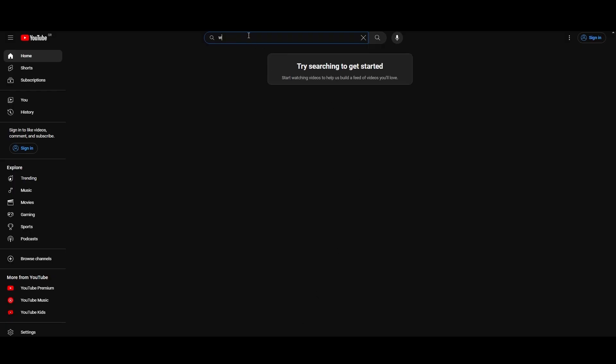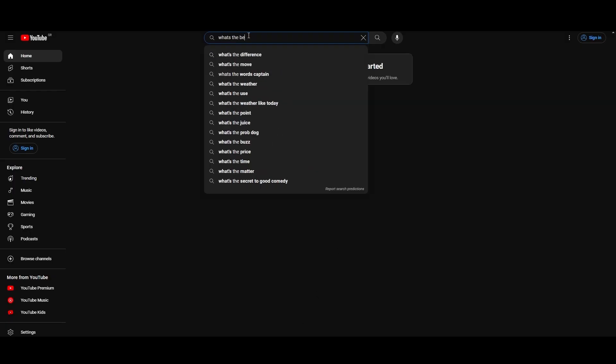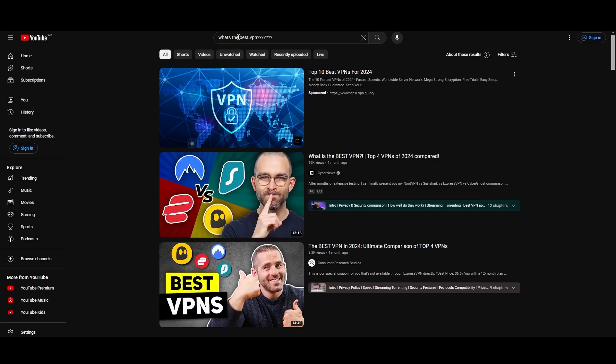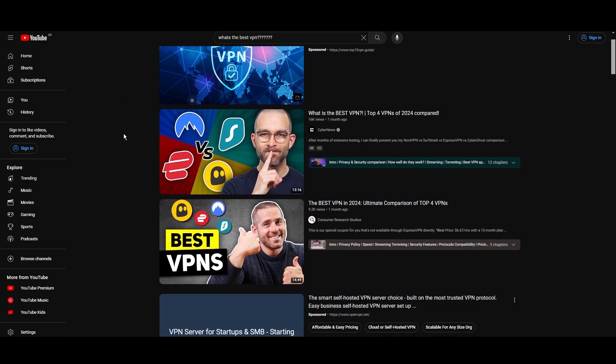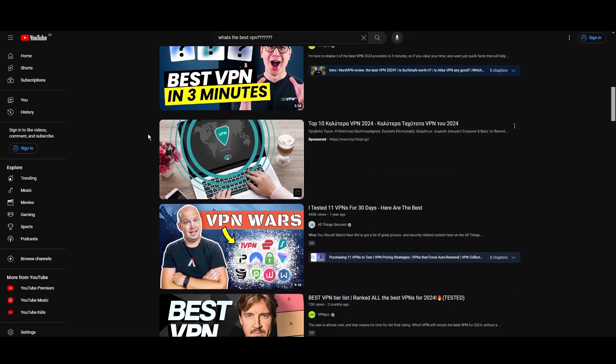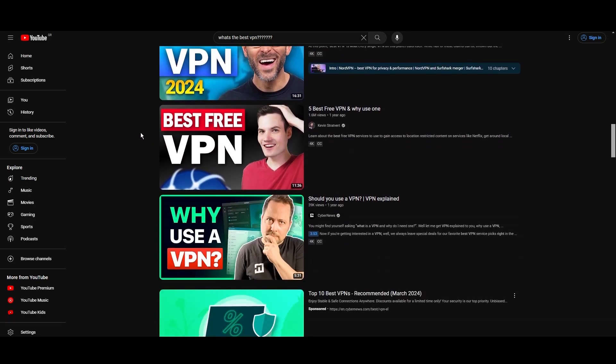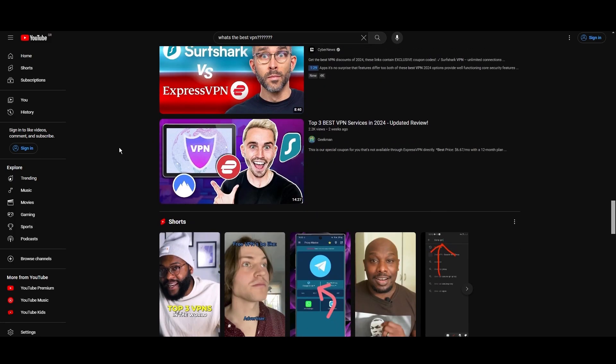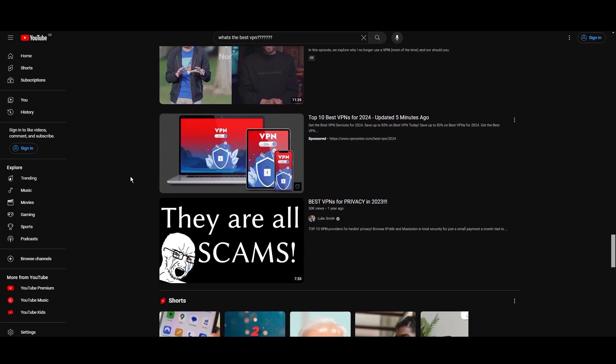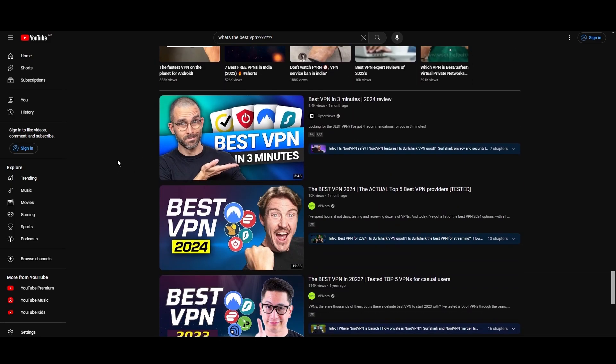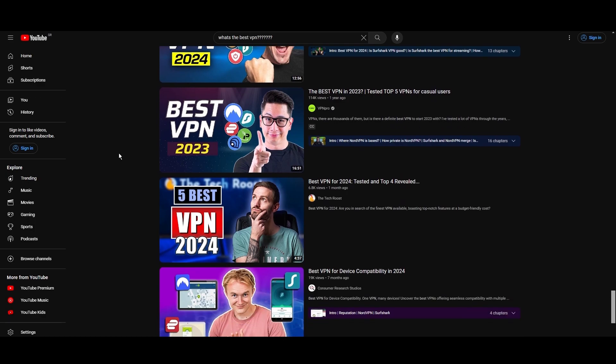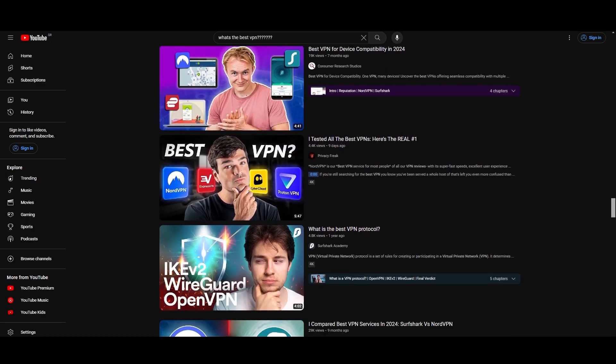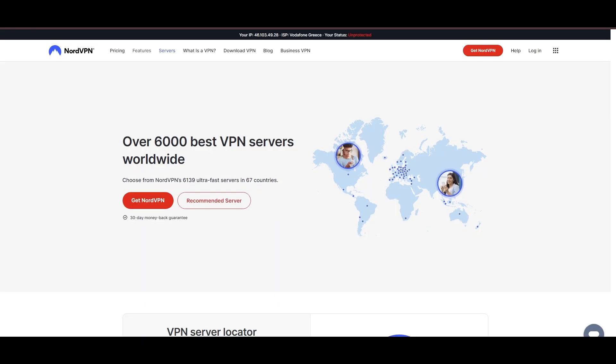Hey everyone, welcome back to our channel. After rigorously testing every VPN available on the market, we've finally compiled a list of the best 3 VPNs for Singapore. You're likely searching for a fast, reliable, and feature-rich VPN for Singapore, and this video delivers exactly that. Let's dive right into the top VPN options for Singapore.